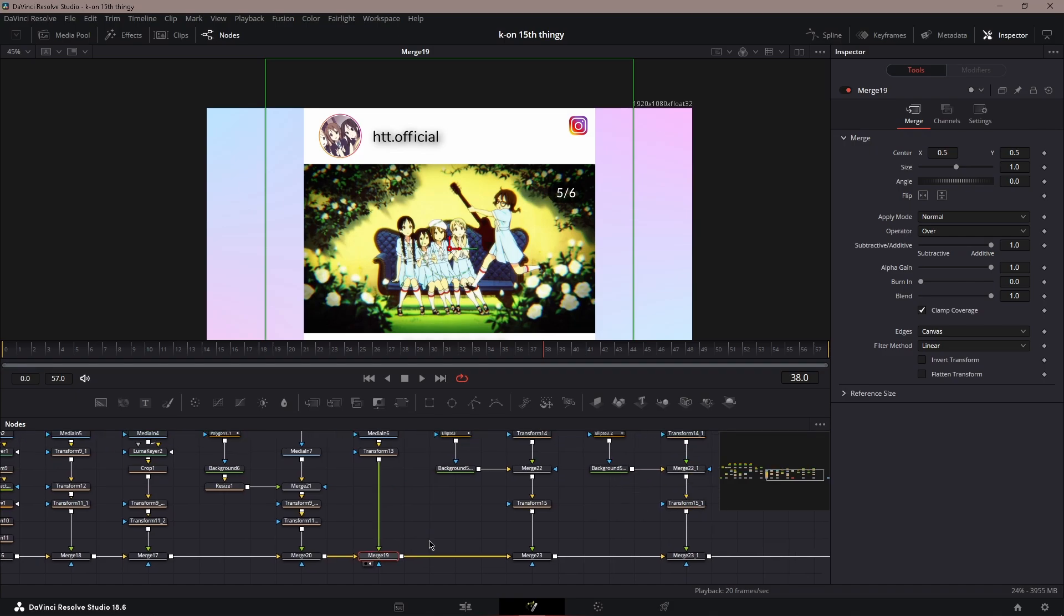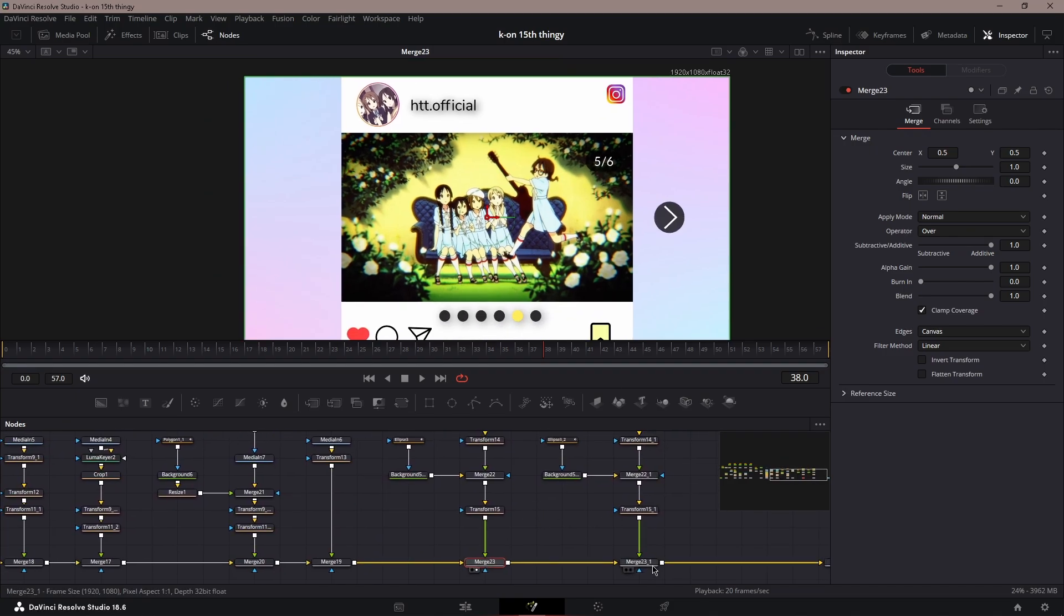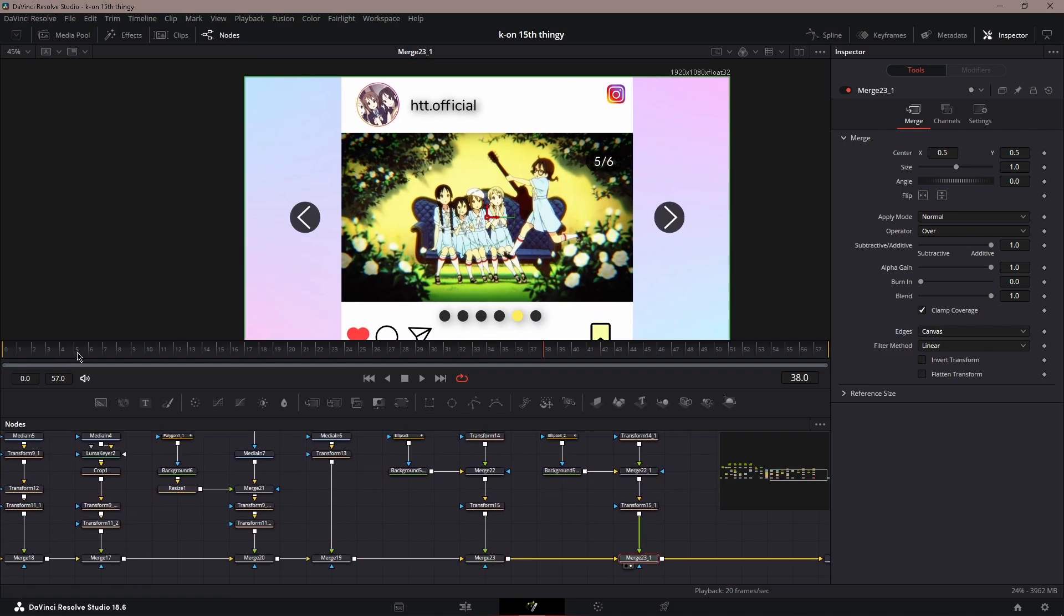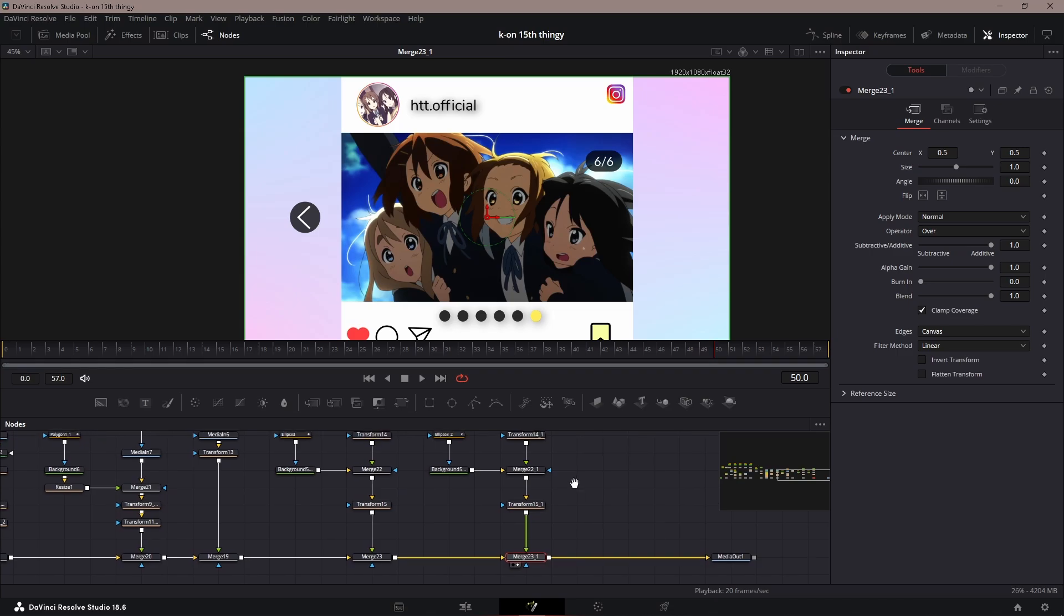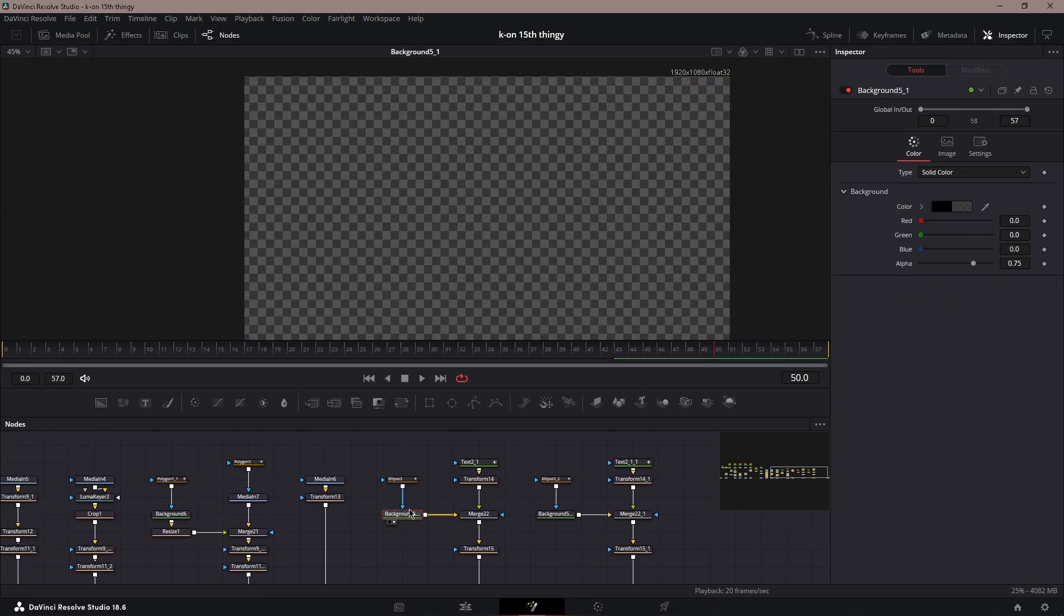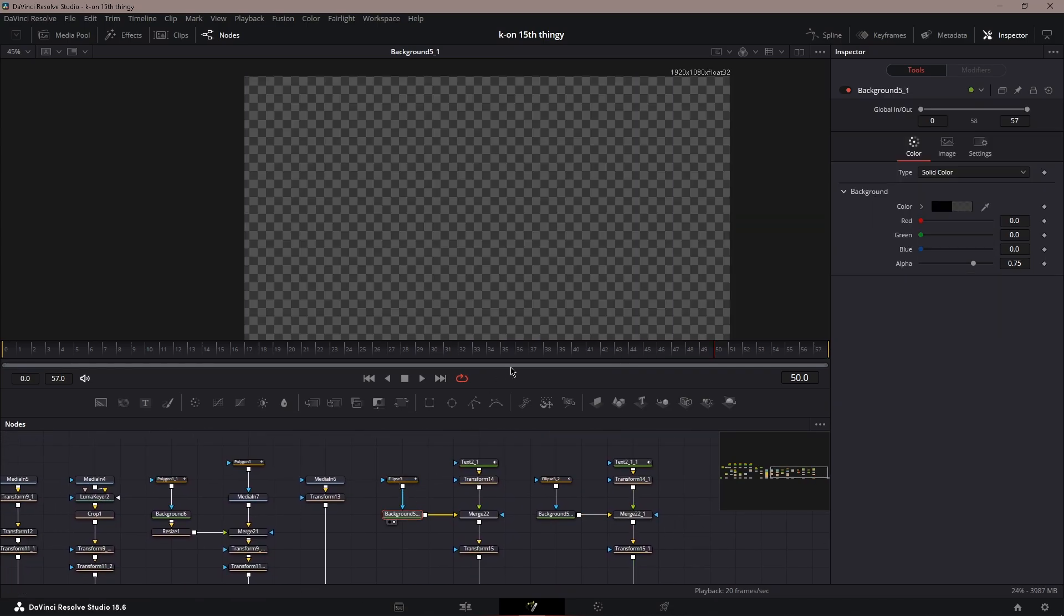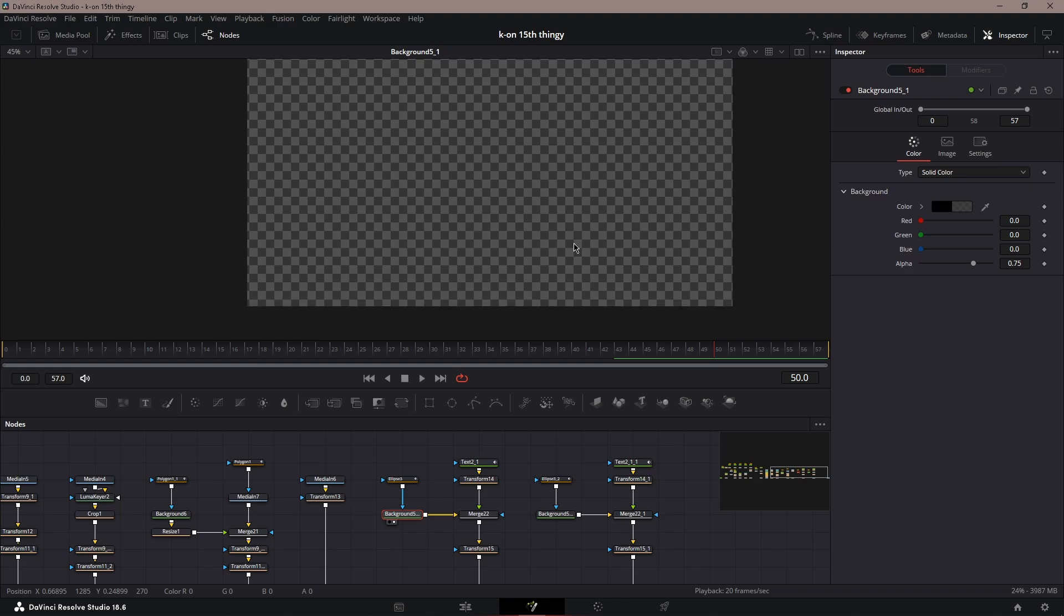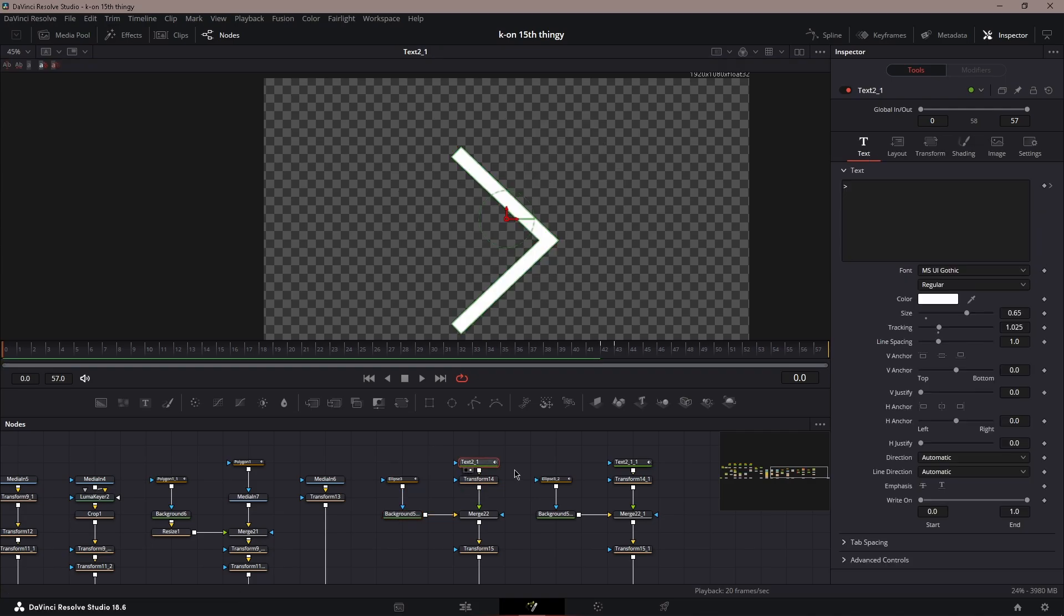For these arrows, you know when you're on Instagram you could swipe through and it would show the arrows to see if there's any more on the left or right. To do that, you need an ellipse, background node, circle it, put the color to black, and then put the alpha to 0.75. For the text, you can use the MS UI Gothic font.